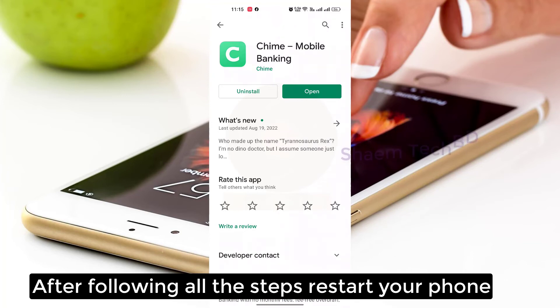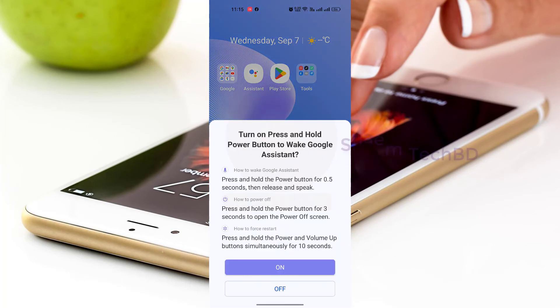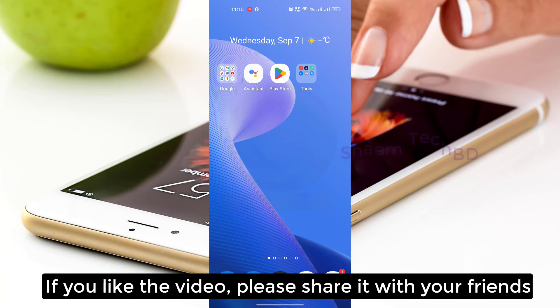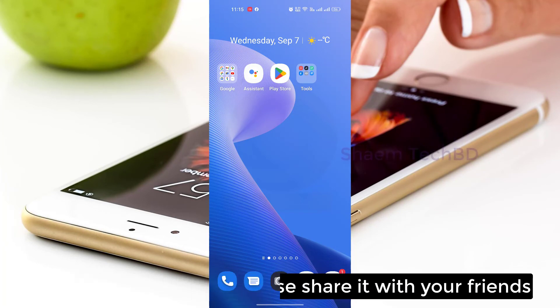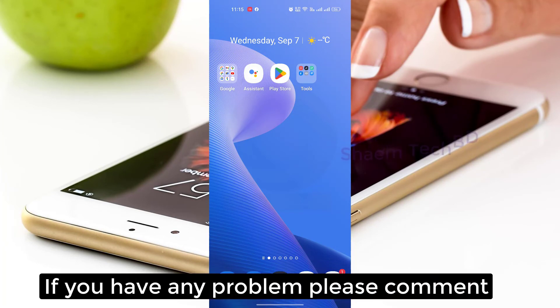After following all the steps, restart your phone. If you like the video, please share it with your friends. If you have any problem, please comment below.